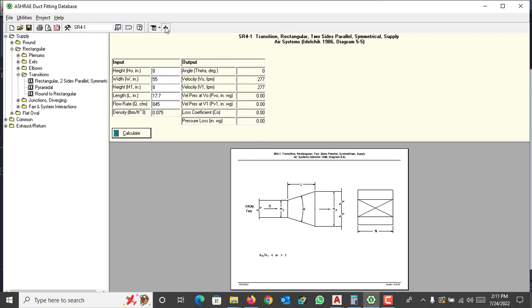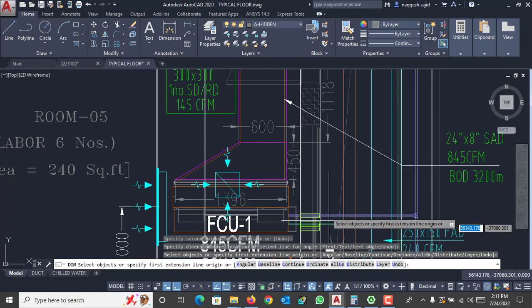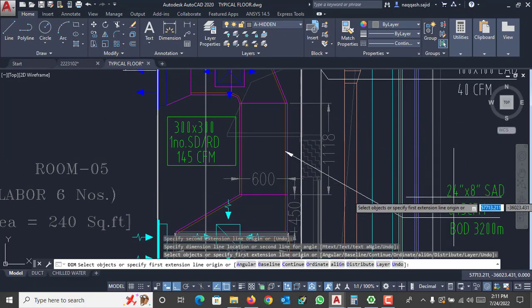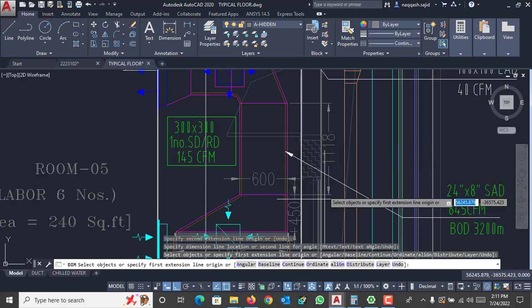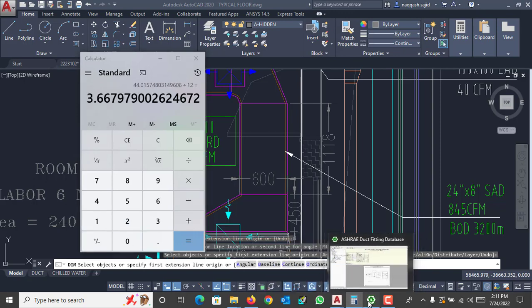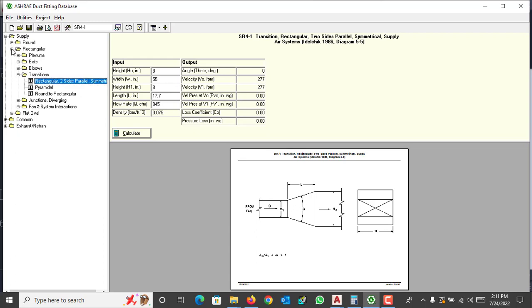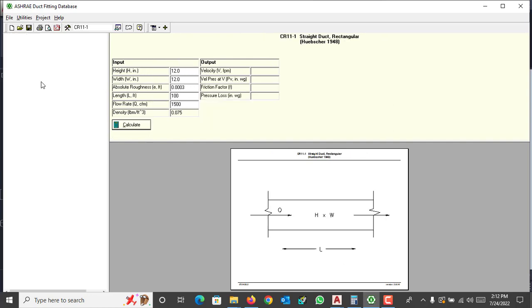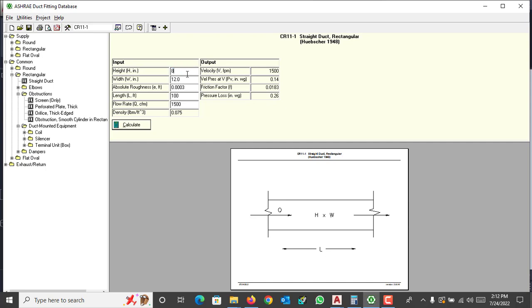Now we move to the straight duct. The straight duct is 24 by 8 inches, 845 CFM, and 118 mm long which is approximately 3.67 feet. Select 'Straight Duct' from the common fittings. Enter height as 8 inches, width as 24 inches, length as 3.67 feet, and CFM as 845. Press calculate — there are also minor losses in this duct. Add it to your project for later.